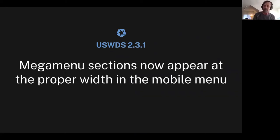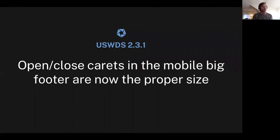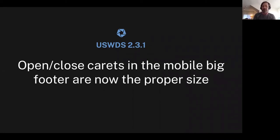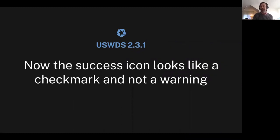There were small issues with the header and footer that are now fixed. There were problems with the mega menu where some subsections at mobile widths were not showing up at the proper width — now they do. The open and close carets in the mobile footer are now the proper size. And the success icon now looks like a check mark and not a warning, which was a really irritating bug. That is now fixed.